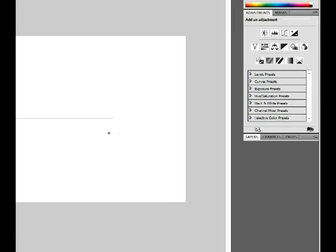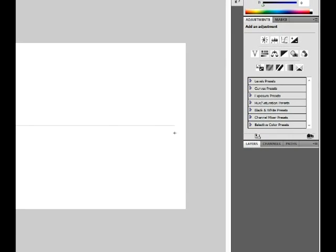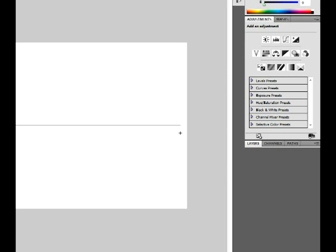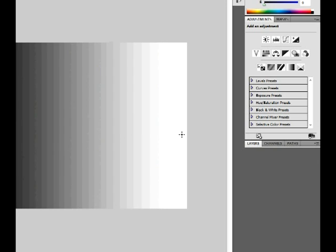First take out your gradient tool, make sure that it's black and white for your colors. You just right-click on your paint bucket tool and make it gradient. Now you hold down Shift and start about right there, and then drag it across to about right there, and it'll make a gradient.